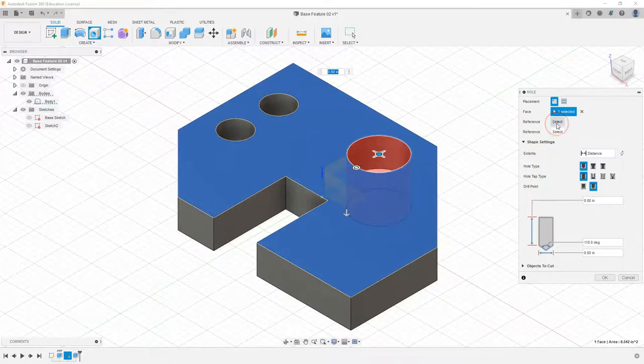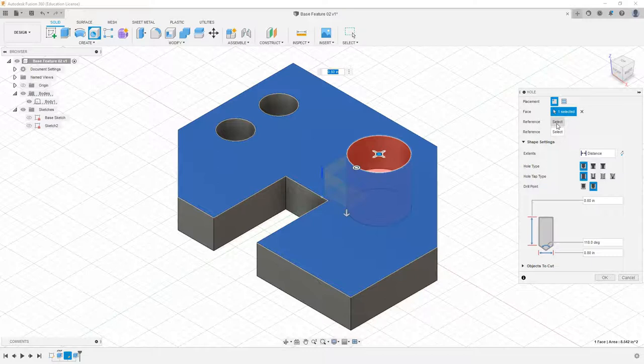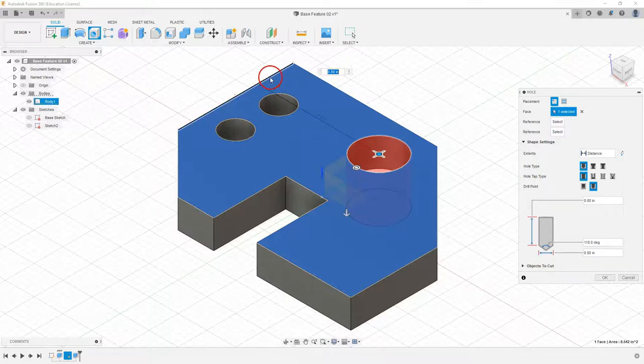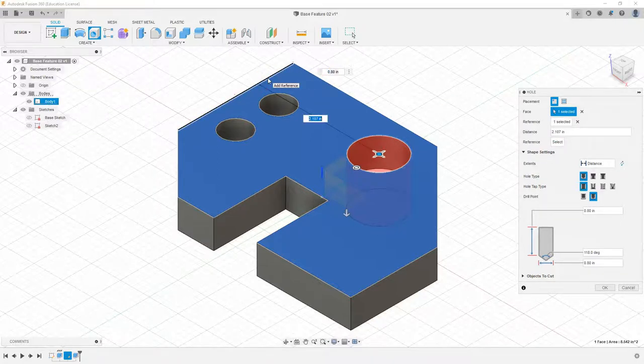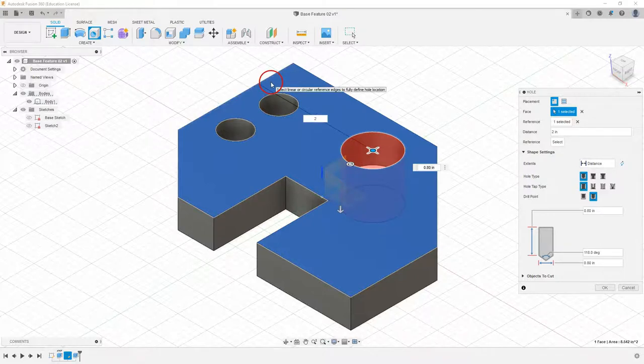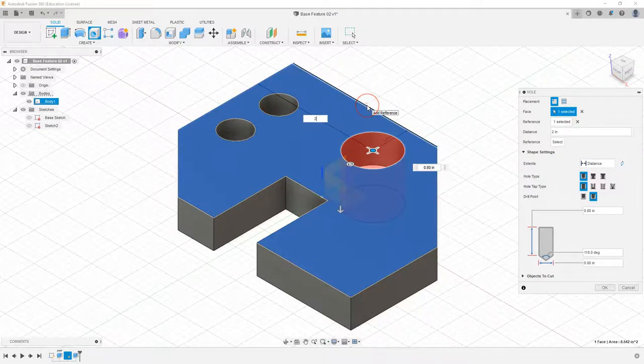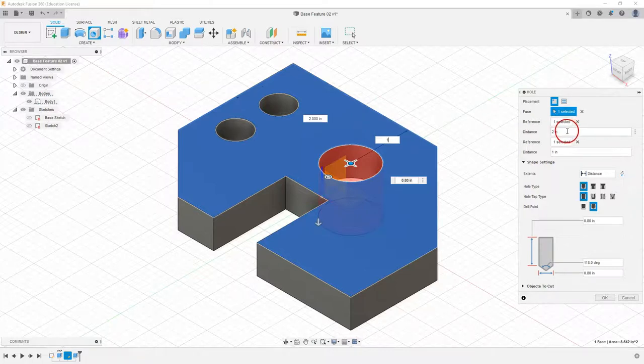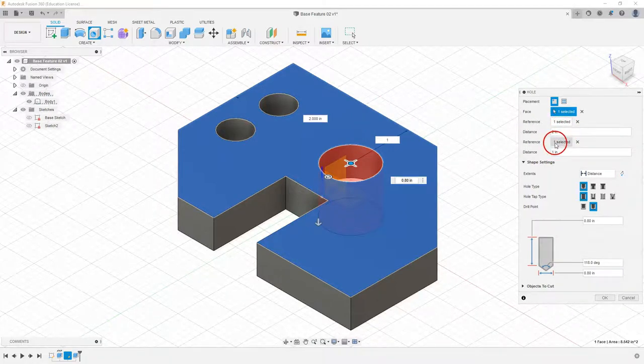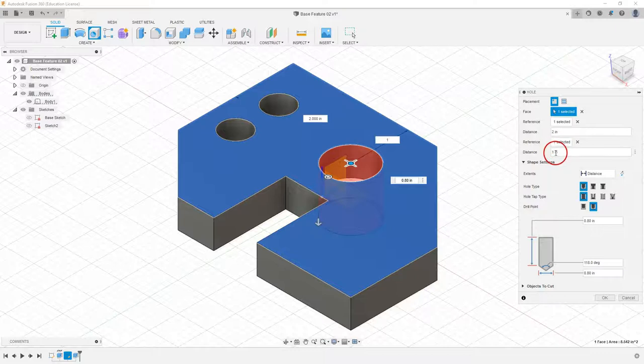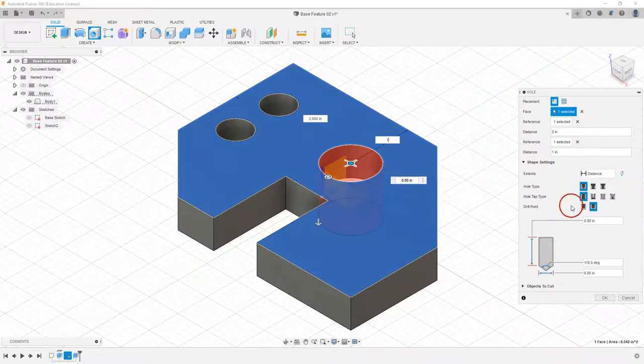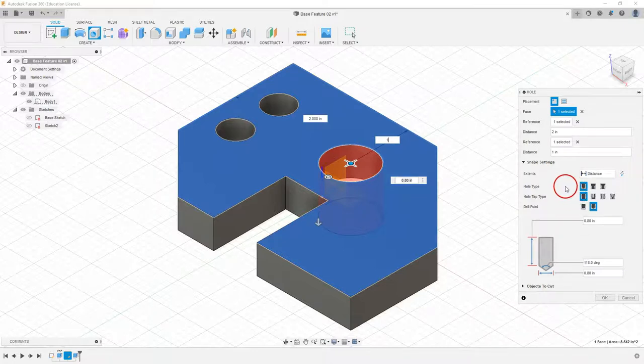As soon as we select that surface, our dialog box expands and we can start selecting our references. It says our face one selected. For the first reference I'm going to select this edge here and put a value of two in there. For a second reference I'm going to select this edge here and put a value of one. You can see by my dialog box, reference one selected two inches, reference two selected with a distance of one inch.